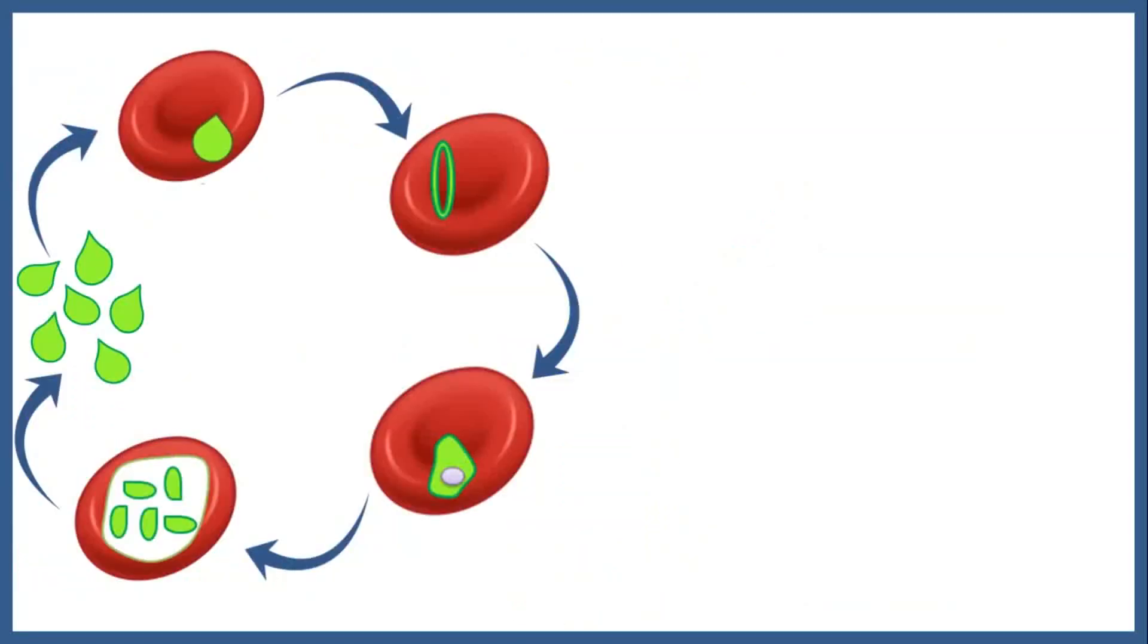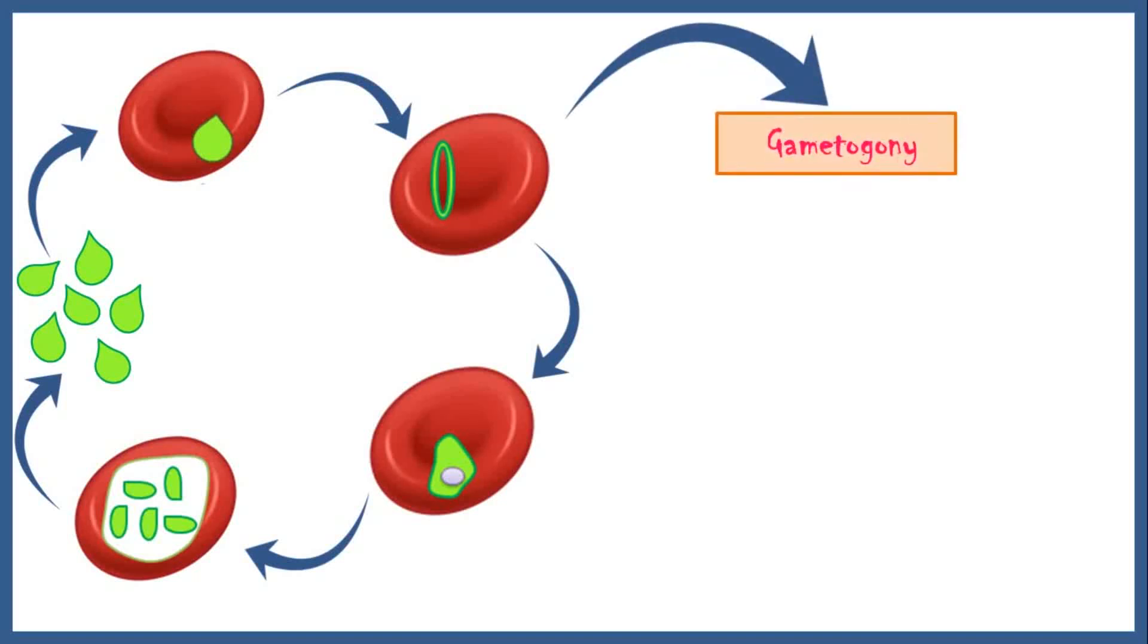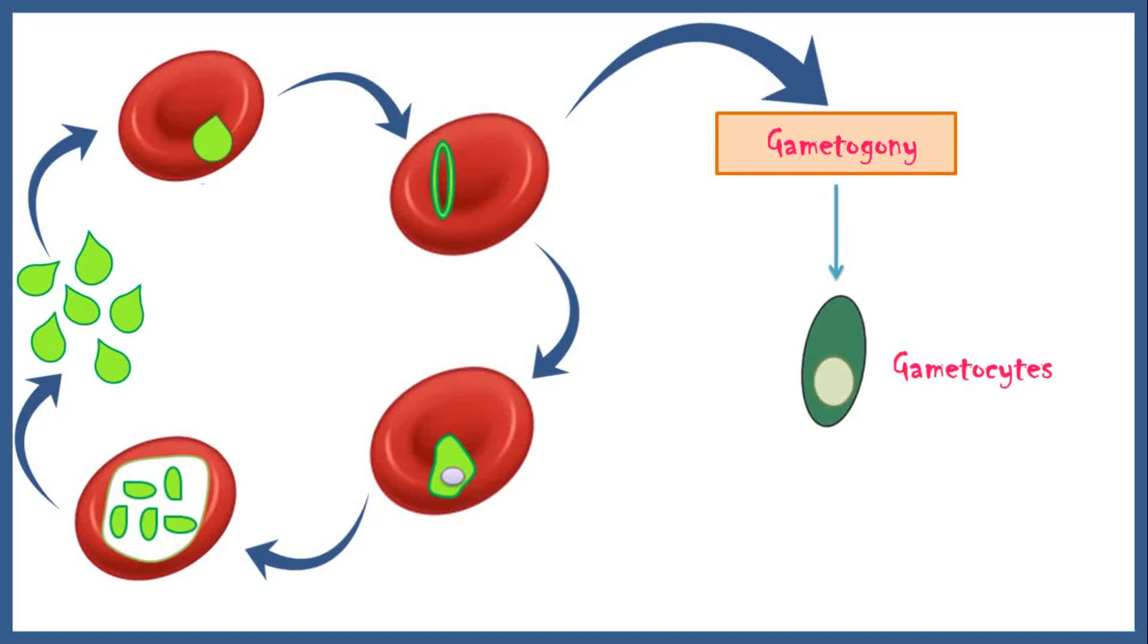Instead of getting into the erythrocytic phase again, some of the merozoites undergo sexual reproduction, also known as gametogony, where they divide and give rise to gametocytes. These gametocytes will remain inside the red blood cell.